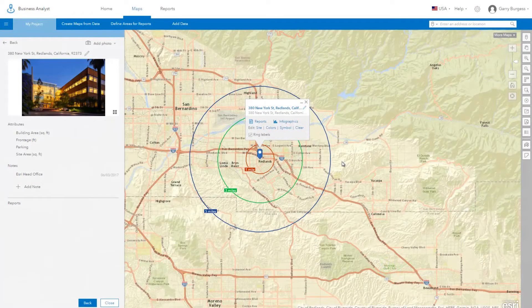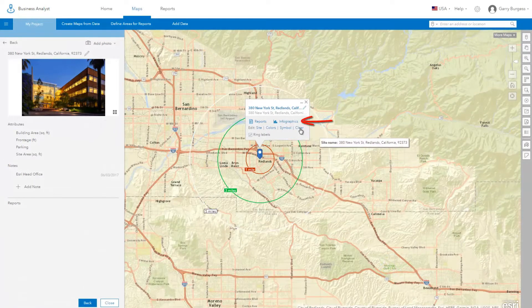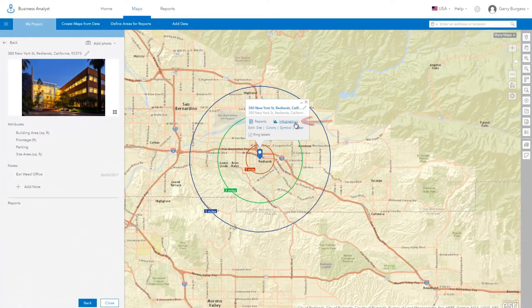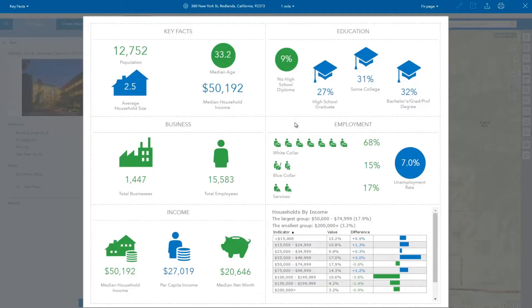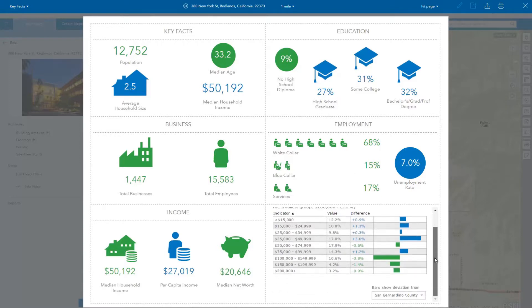Business Analyst includes a new way to visualize key indicators and information in the form of beautiful infographics. For example, the default key facts infographic provides demographic indicators such as the total population, income, and education attributes for your area of interest.